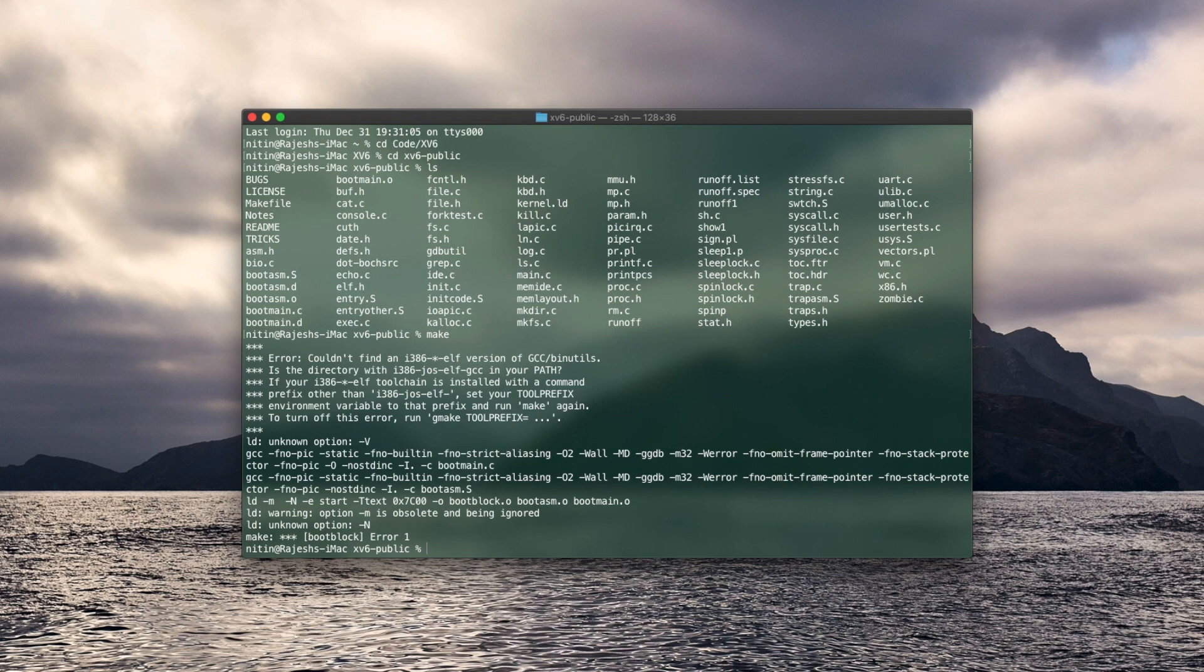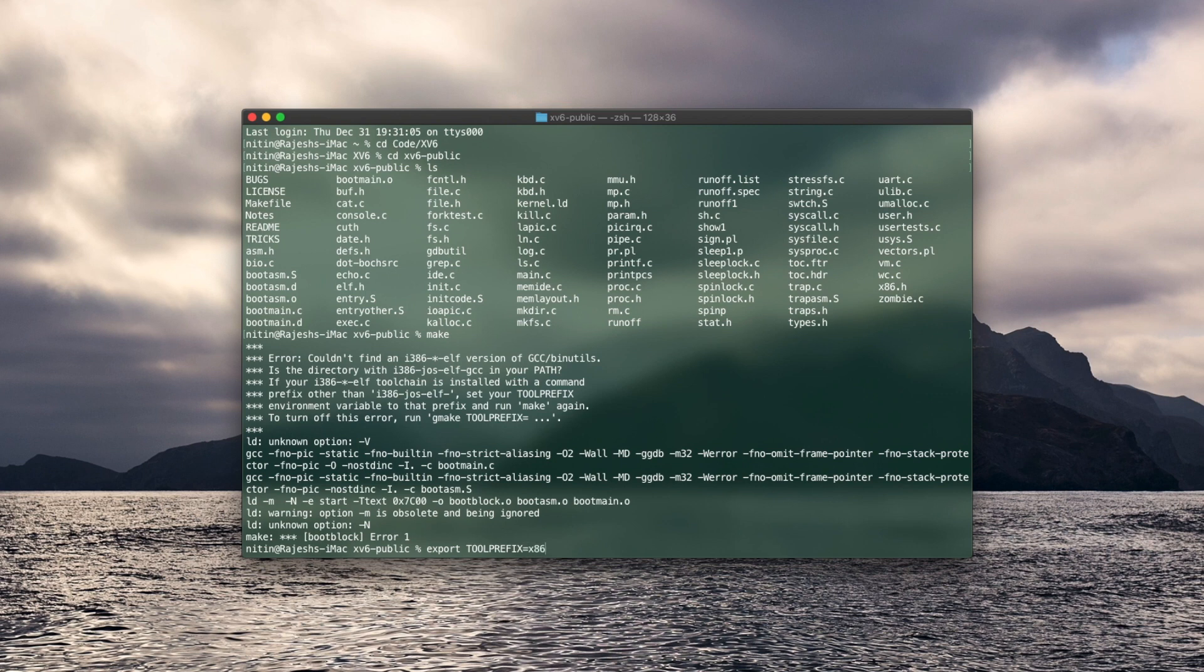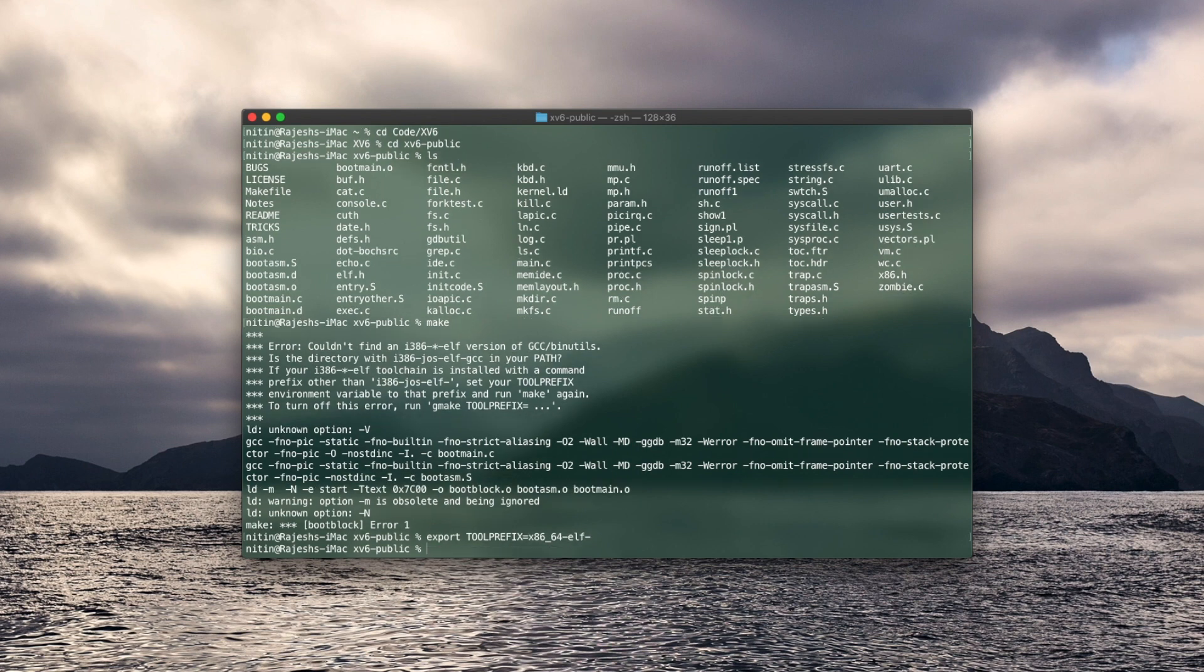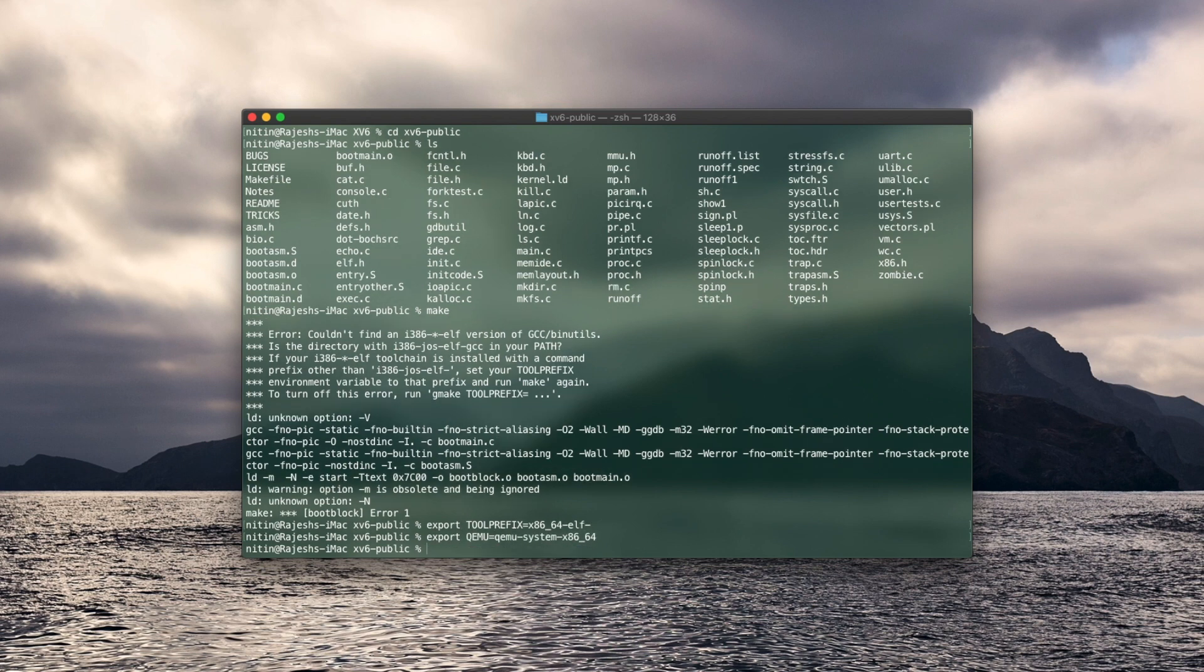So to fix this you'll have to change the environment variables using the export command. You'll have two commands, first is to export tool prefix equal to x86-64-elf. Type it exactly how it is or you can copy paste it from the description. Next you'll do export QEMU equal to QEMU system x86-64. And now we'll do make.